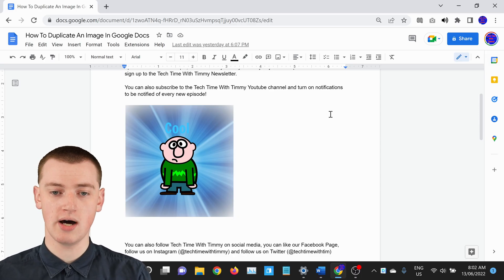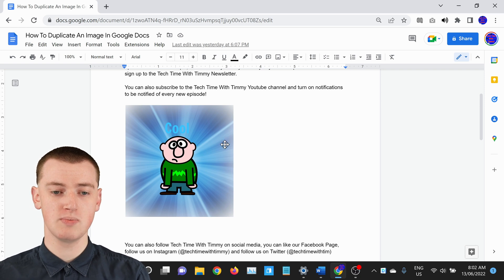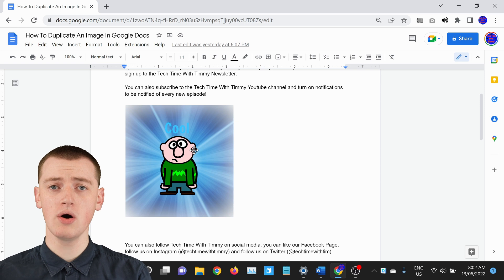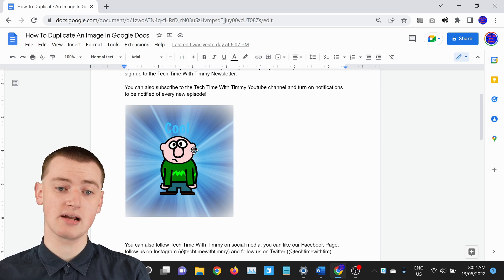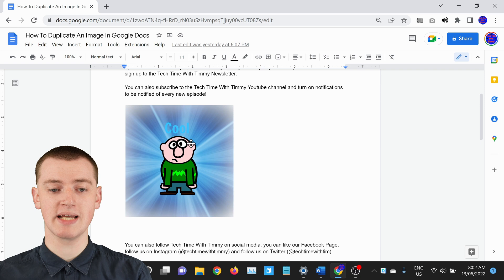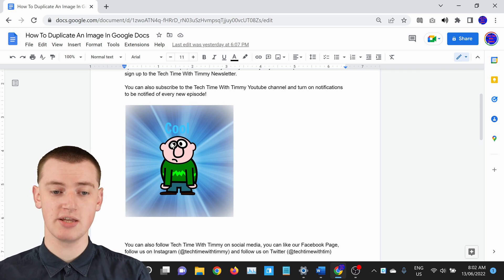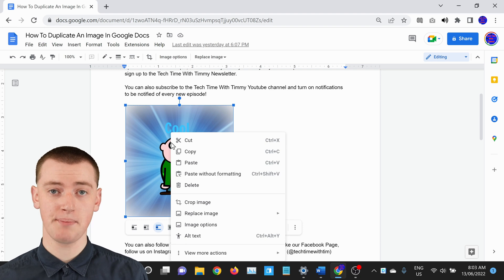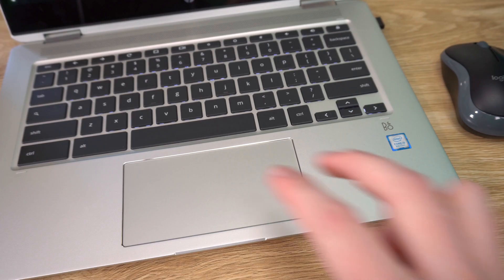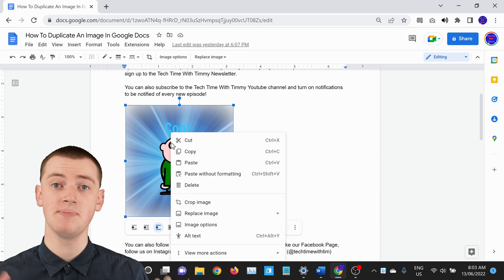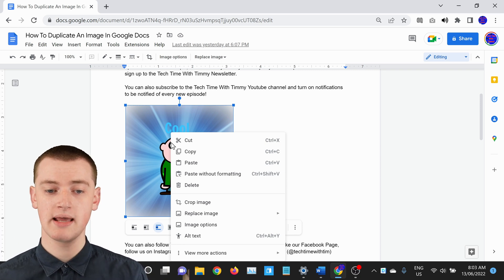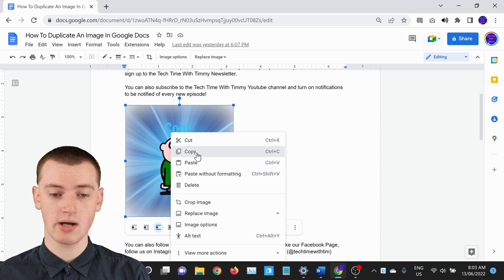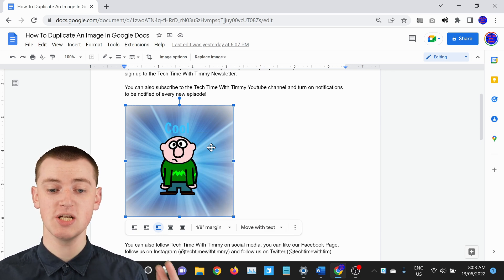When you're in your Google Doc, if you wanted to duplicate this image right here and have two of them, all you would need to do is right-click on the image. If you're using a mouse, that's just clicking the right-click button, but if you're using a laptop with a trackpad, that's just putting two fingers down on the trackpad at the same time, and that will do the same thing. Then in this menu, you can just click on Copy, and now the image is copied.